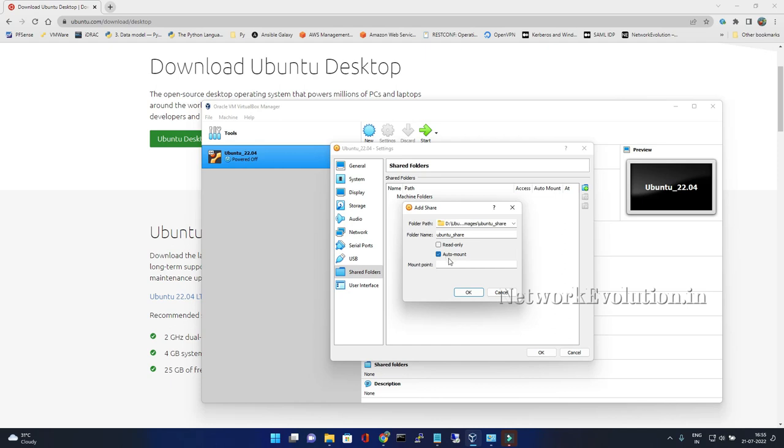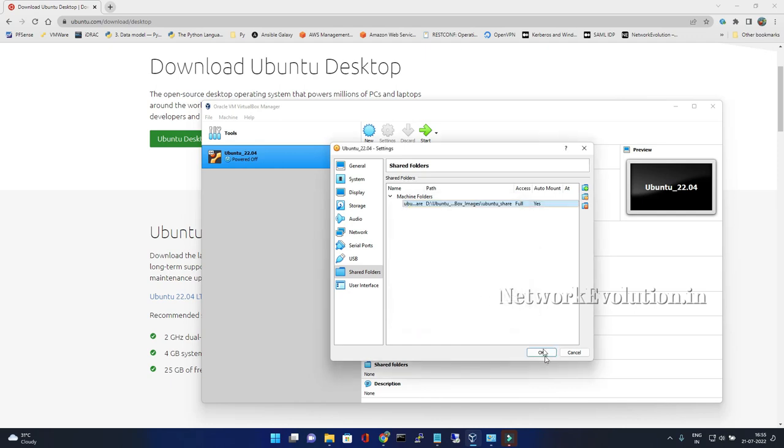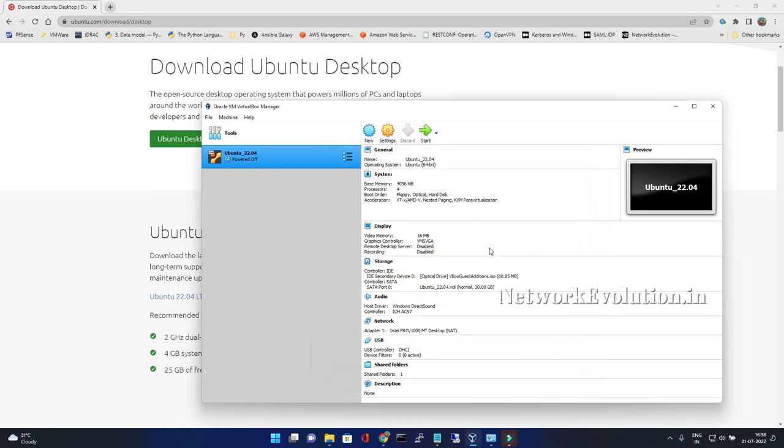I will give auto-mount. I can leave this empty so it will by default get mounted there. Click OK. I will start the machine.